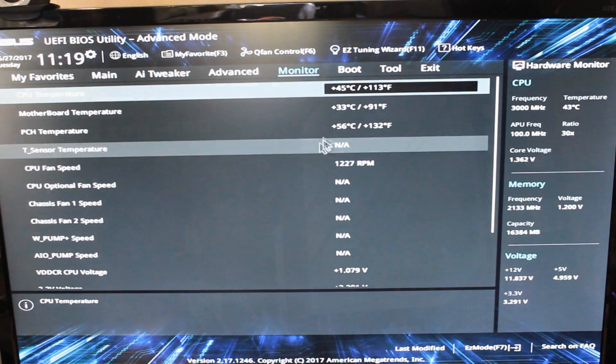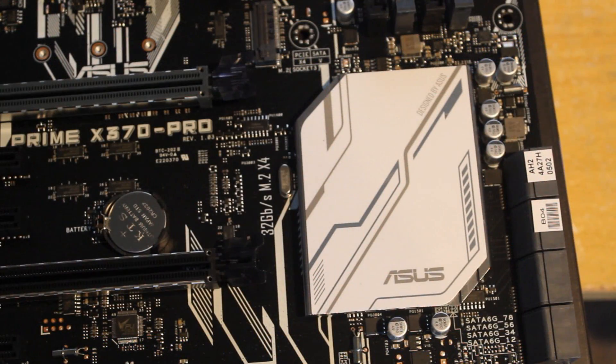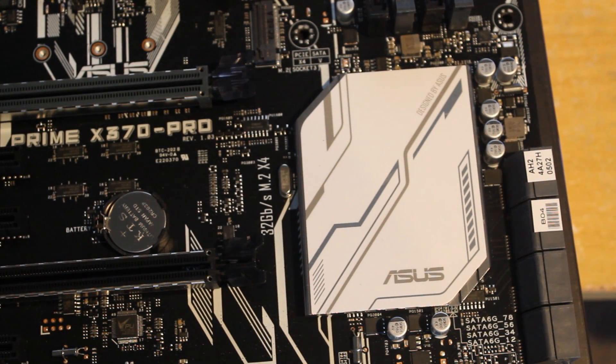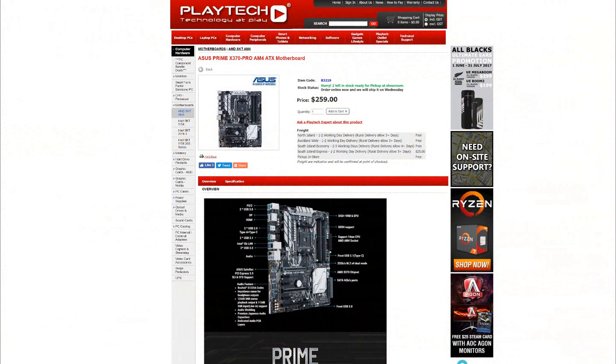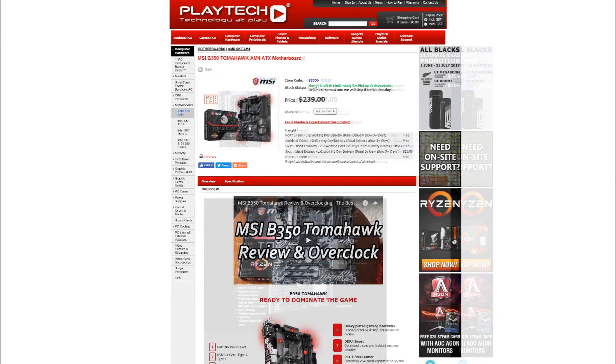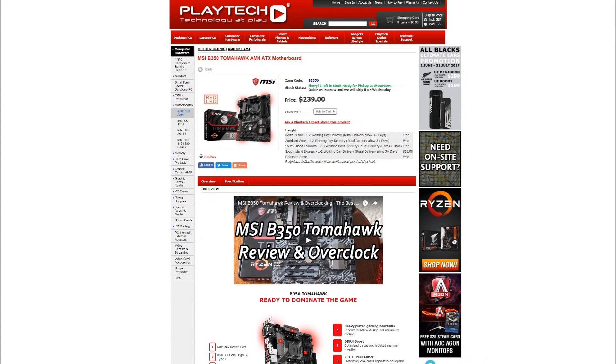Now it brings us to the conclusion and we have to bring price into the equation. It's coming in at $259 New Zealand dollars over at Playtech. That's only $20 more than the MSI B350 Tomahawk motherboard I reviewed recently.